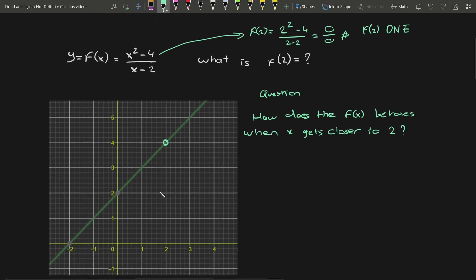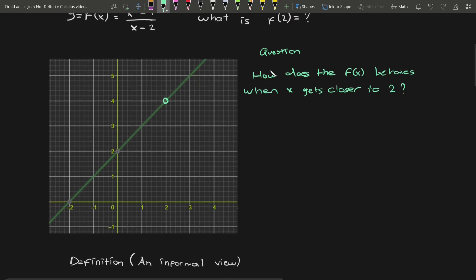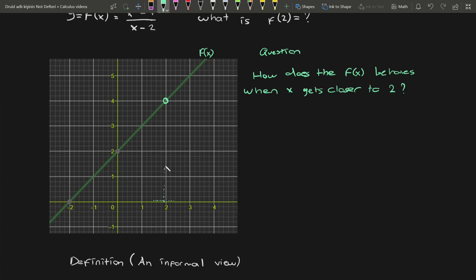There's a hole at 2 in the graph of the function. So let's change the question a little bit. How does f(x) behave when our x values get closer to 2? The function is not defined at 2 — there's a hole — but what happens if I try to get closer to 2? When I pick a value from the left, I'm extremely close to 4. When I pick from the right side of 2, I'm also seeing that I'm really close to 4 again, but not equal to 4. We will say that the limit of f(x) as x approaches 2 is equal to 4.